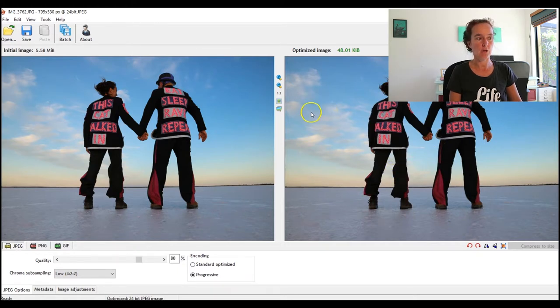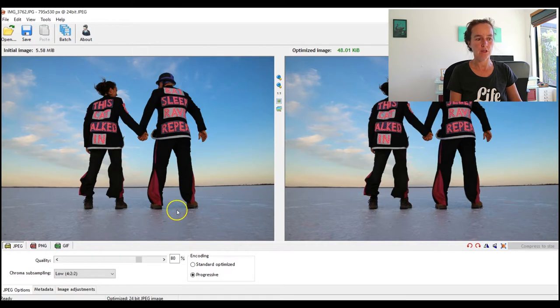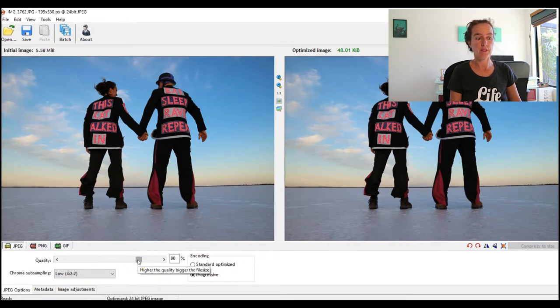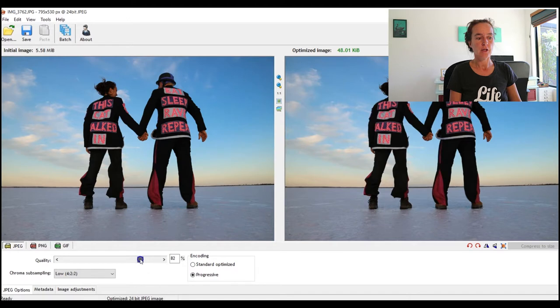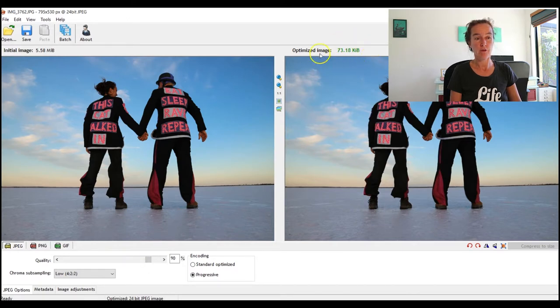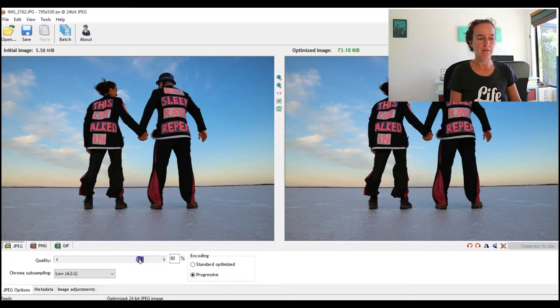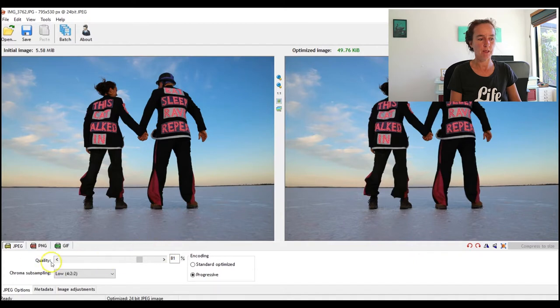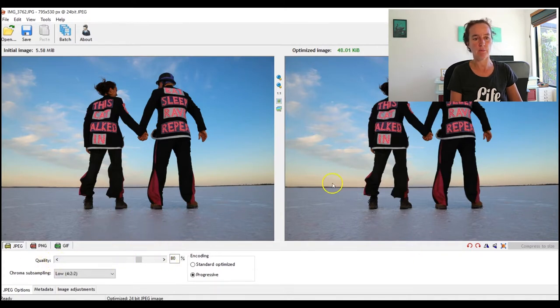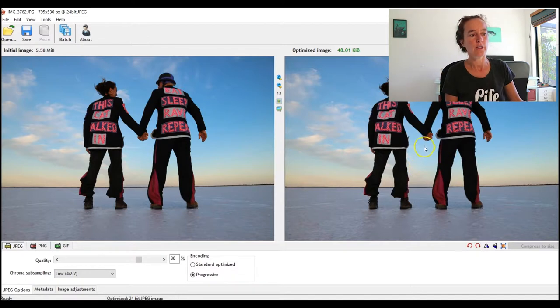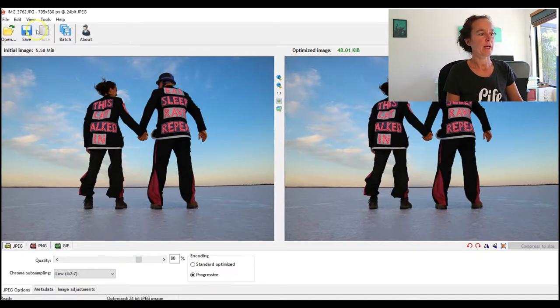So I could take it up to 90 and the image would now be 73 kilobytes after optimizing. But you know what, I'm going to leave it at 80 because why would I purposely make it bigger just because that was my target? That's a maximum, it's not the goal. So I'm going to leave it at 48 kilobytes. Now come up here top left and I click Save.